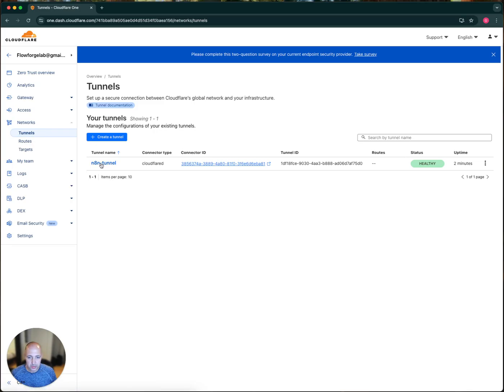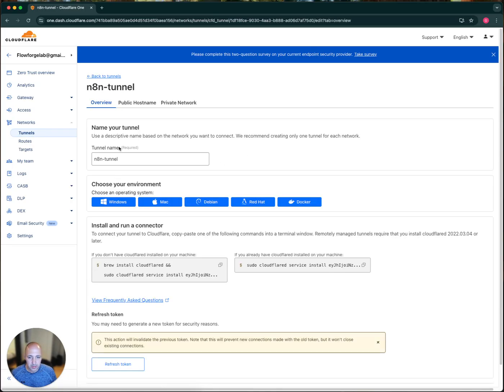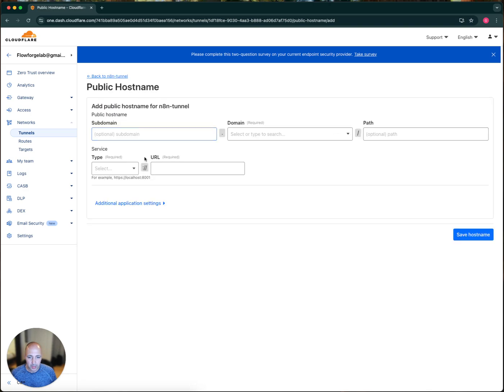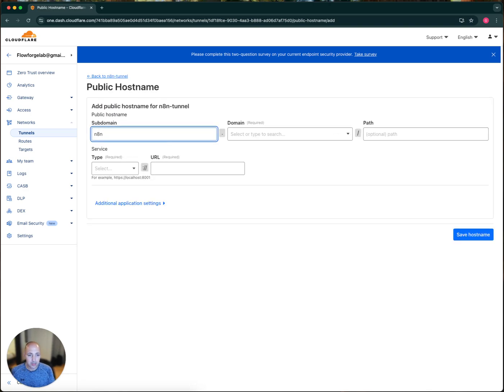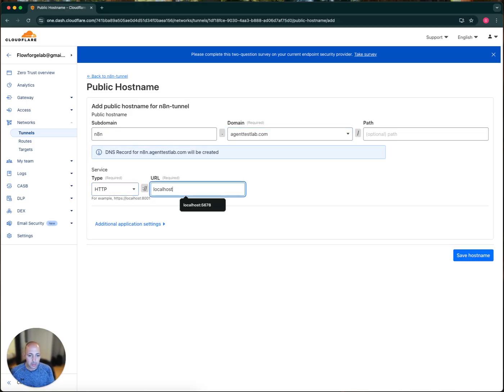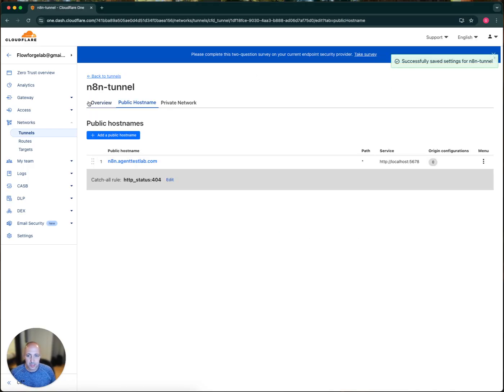Networks under tunnels under here, and I'm going to click on this configure, and then public host name, and we're going to add it. Here we go. N8N, select domain, HTTP, localhost, 5678, and save it. All right. So it successfully saved it.